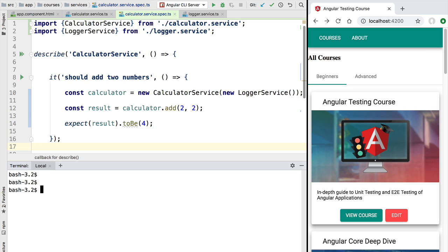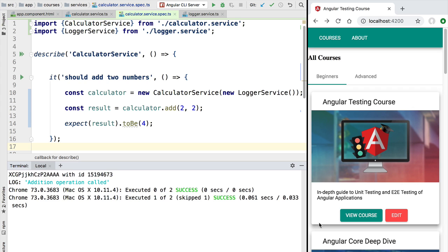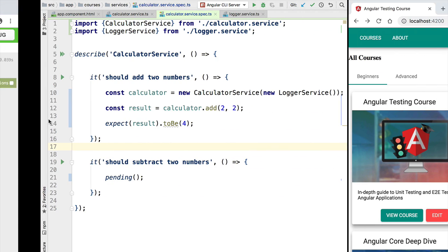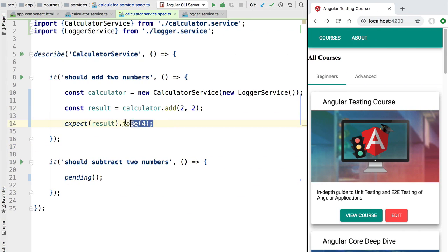Let's now quickly run our first test. We'll head over to the command line and run 'ng test'. After a moment we see the message 'executed one of two tests' with a green indication of success. Switching to our browser view, we can see that 'should add two numbers' is now marked as green — the test is passing as expected. The 'should subtract two numbers' test is still pending.